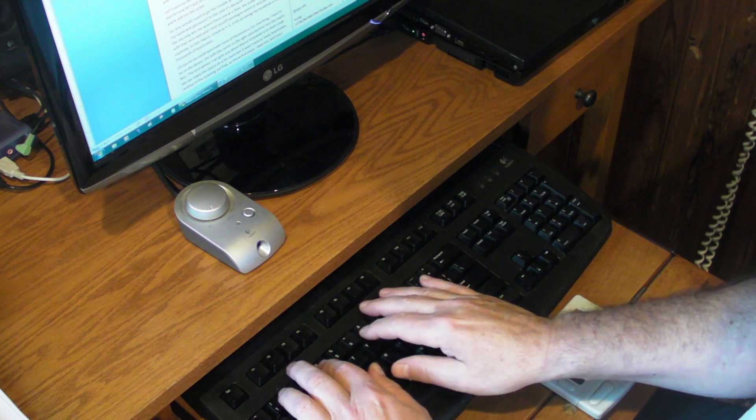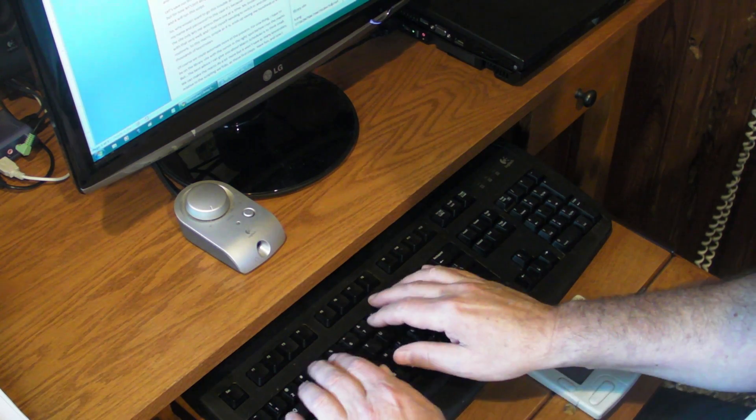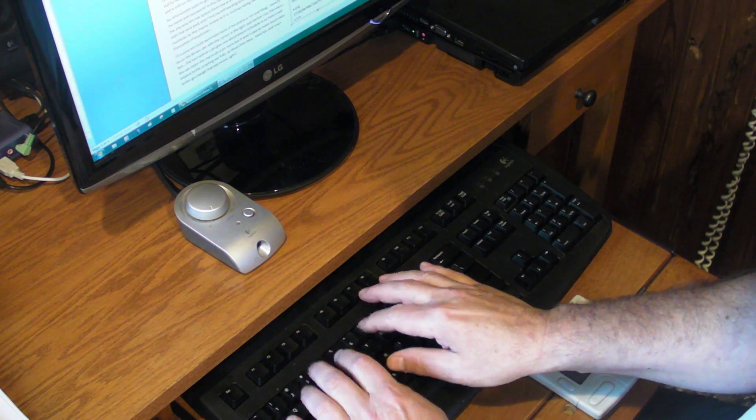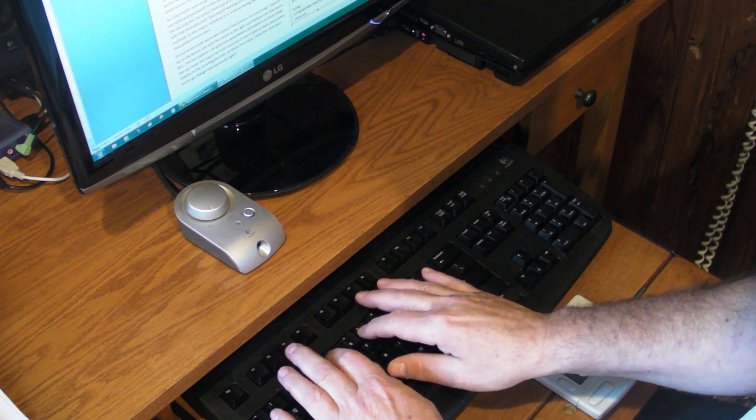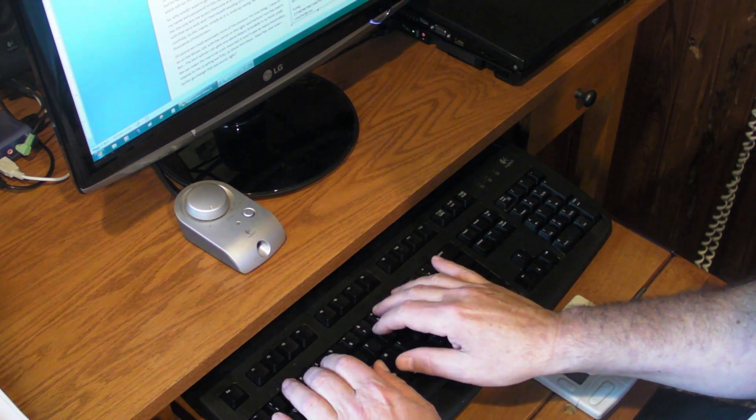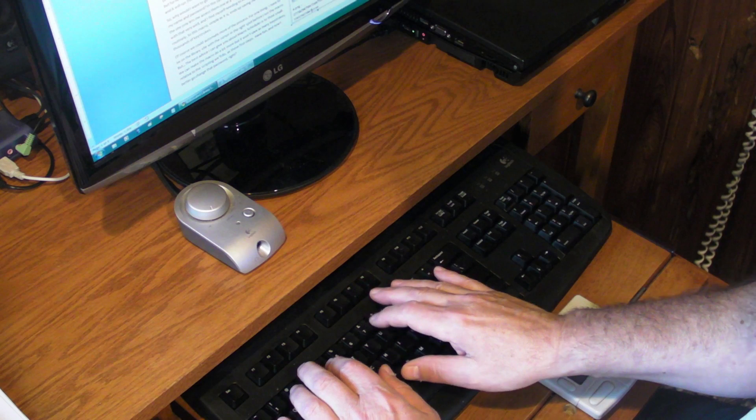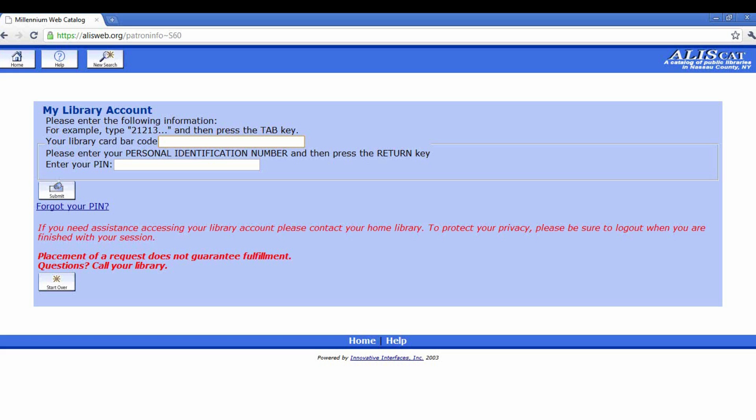Of course, we could automate more of this process. For one thing, I have to be on the library site with the cursor in the right spot before I start running this macro.